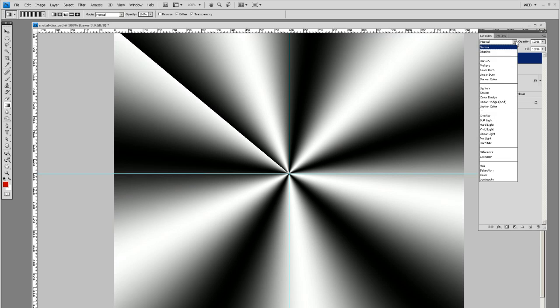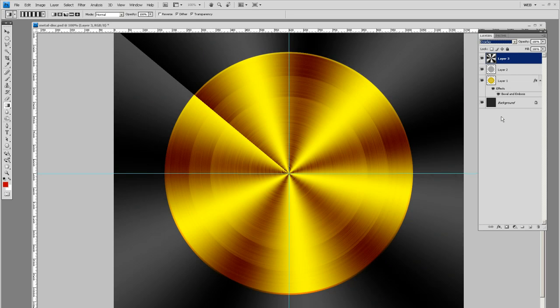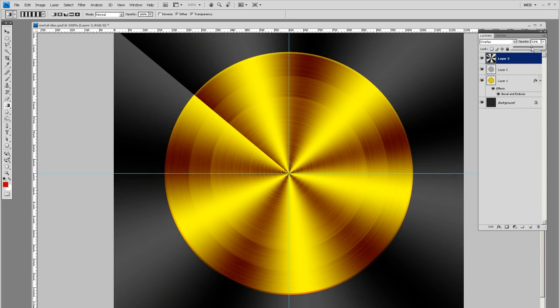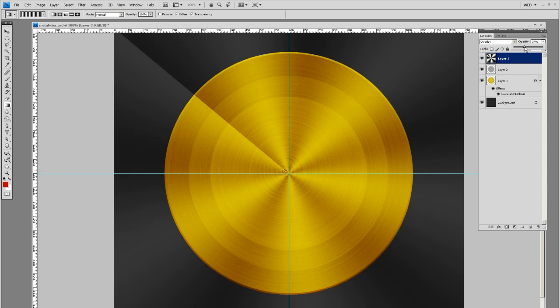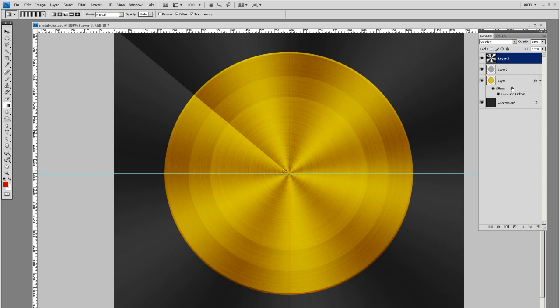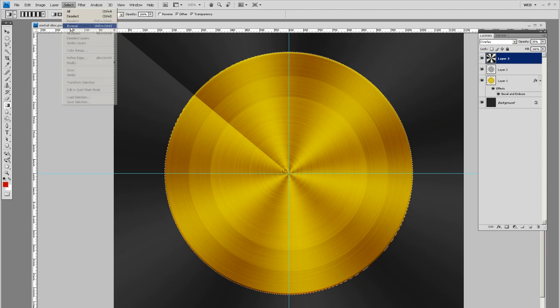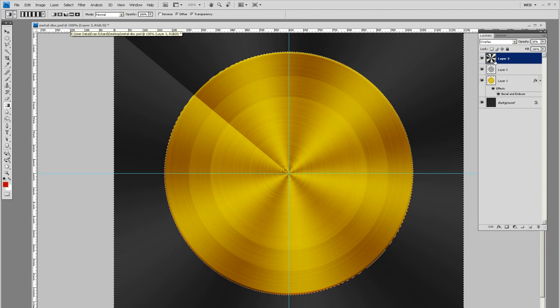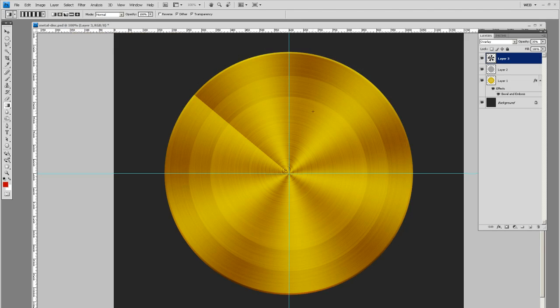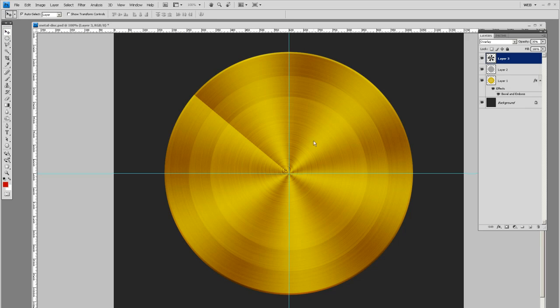We're going to set this mode to overlay. We're going to start getting that disk effect. Let's turn the opacity down to about 30, 35%. Remember how we do that selection. Control, select the disk layer, select inverse, and we're going to get rid of the excess there.